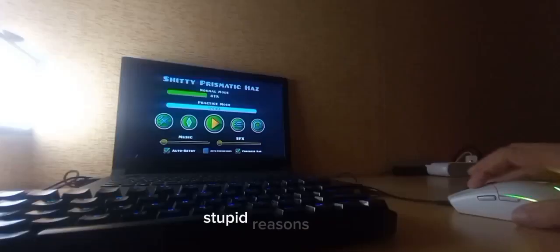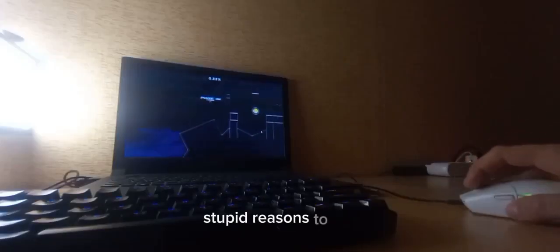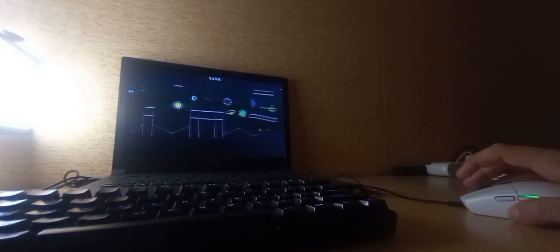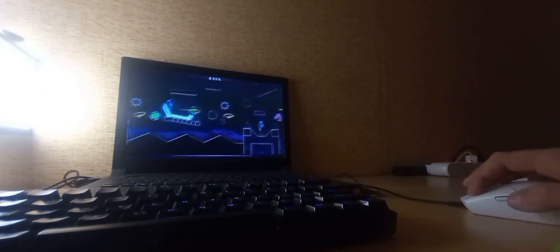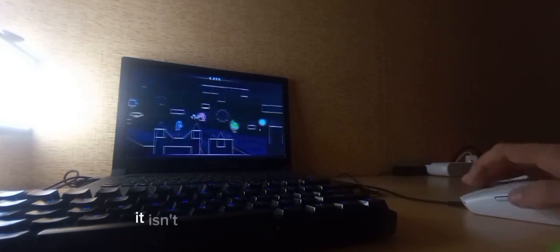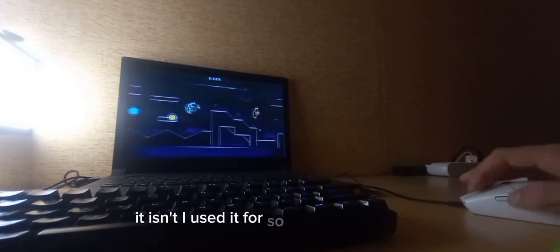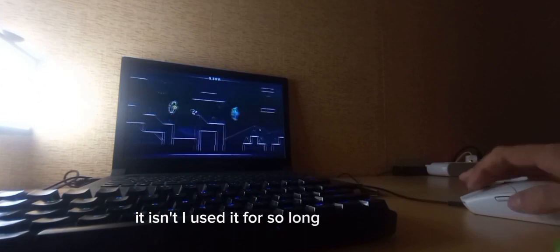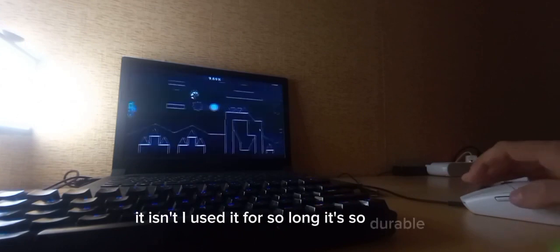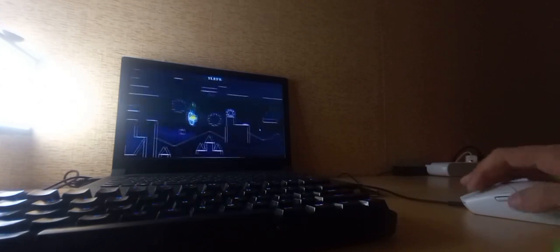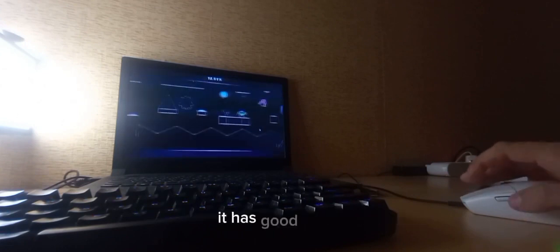A lot of people don't want to say that it's horrible because, well, it's a cheap mouse and it's a Logitech mouse, yadda yadda. It's kind of stupid to make stupid reasons to say it's bad because, well, it isn't. I used it for so long. It's so durable. It has good clicks.